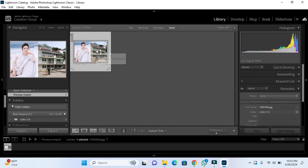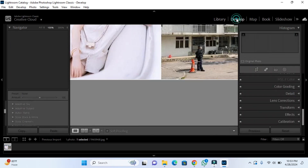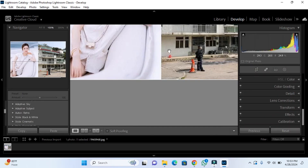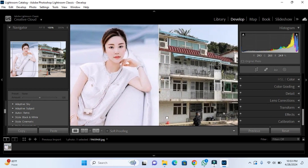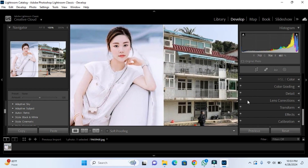After importing, we have to choose the image. For example, I'm going to choose this image. After choosing this image, we have to go to the Develop section. As you can see, here is the Develop section, so we have to adjust the image here.